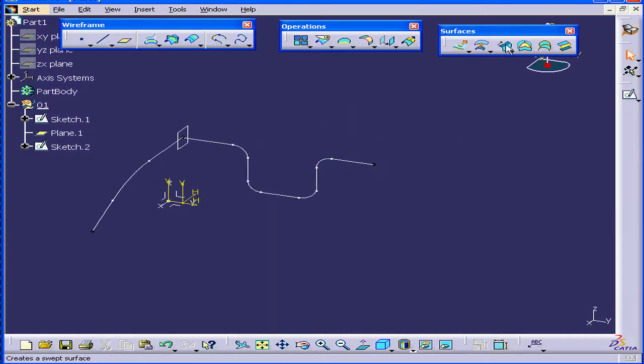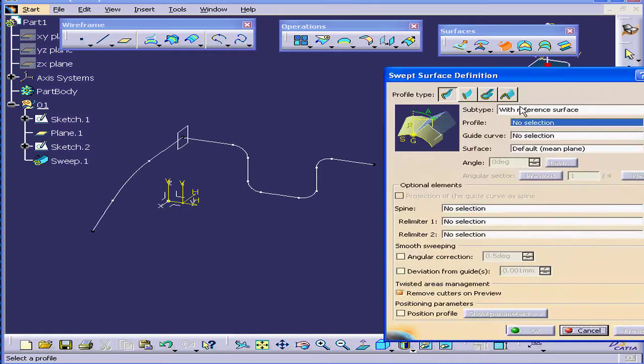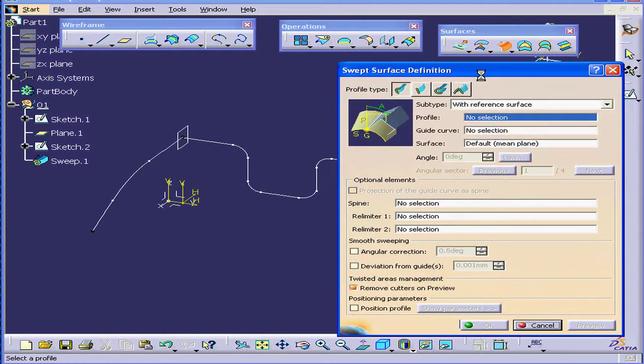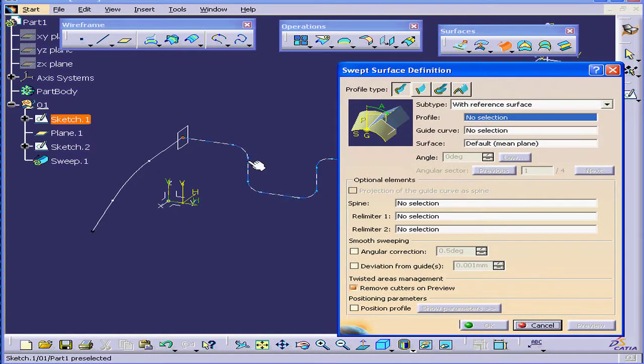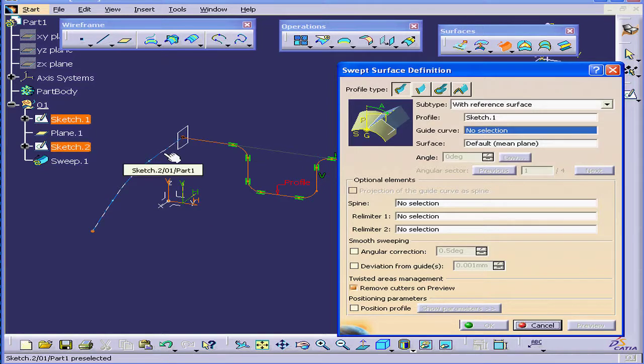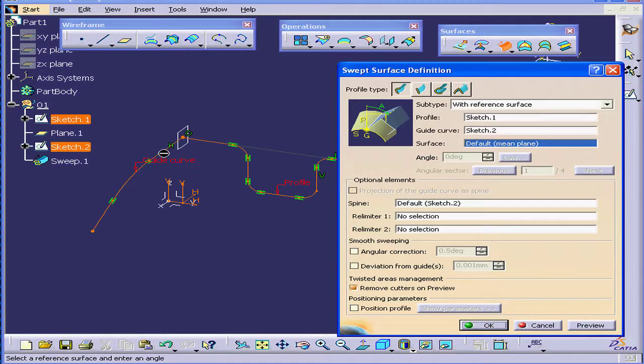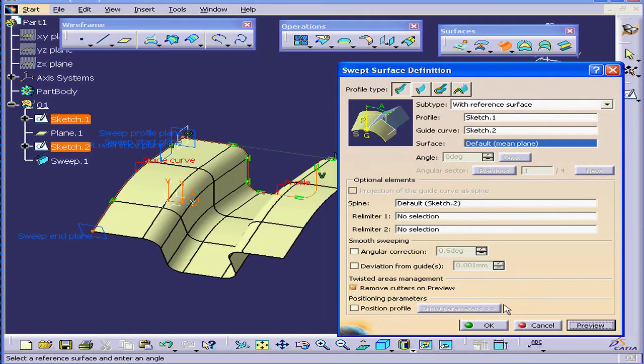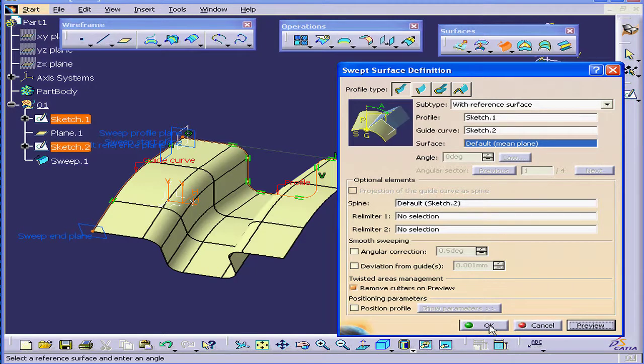Now activate the Sweep command. Under Profile, let's use Sketch 1. Under Guide Curve, we'll select Sketch 2. Let's Preview and OK.